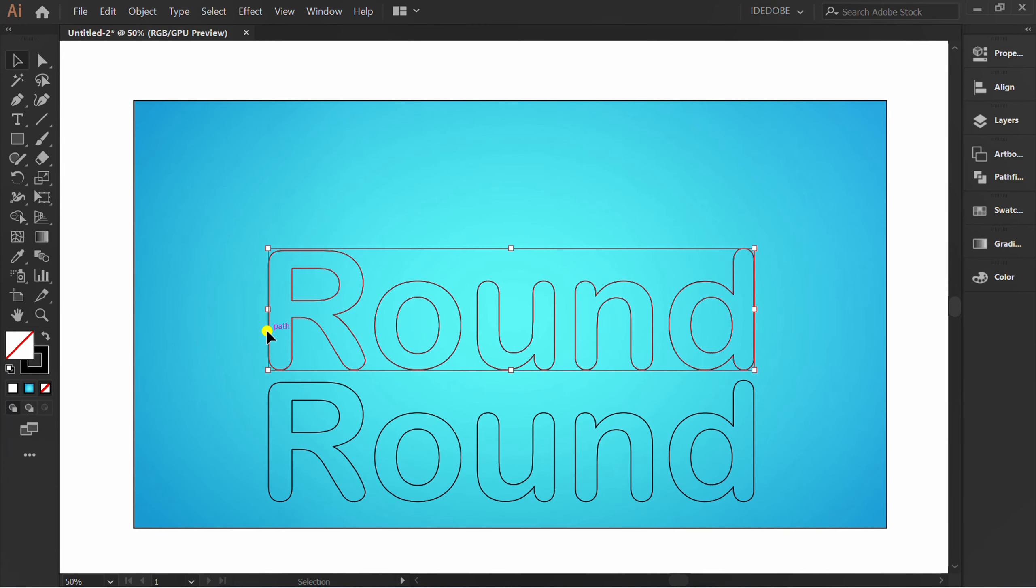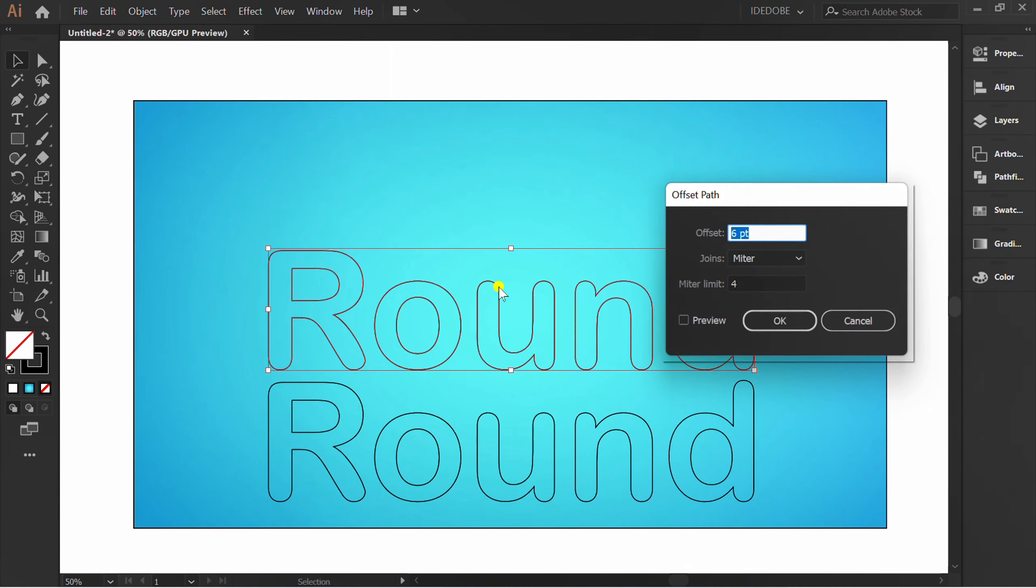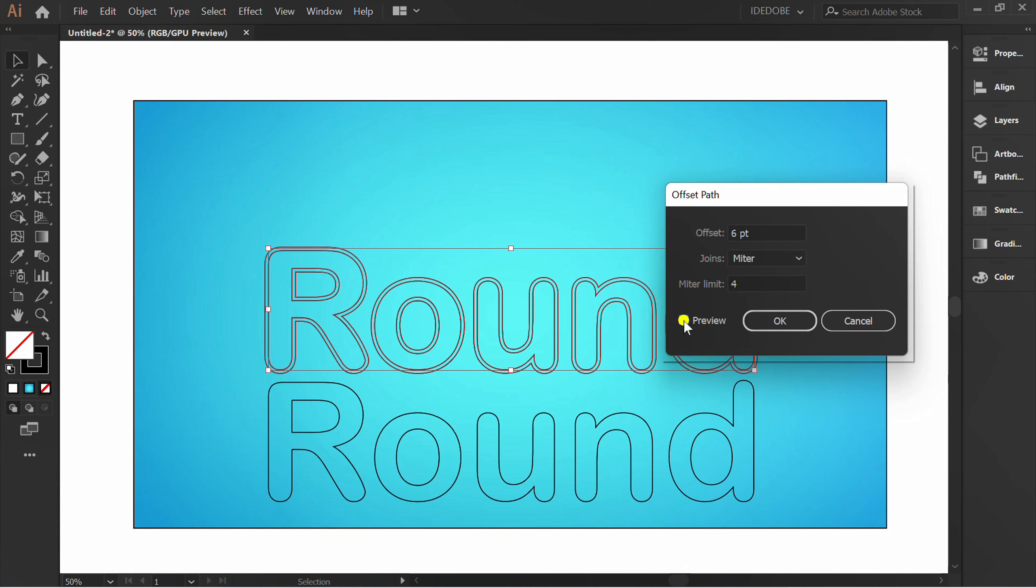Selection, Object, Path, and Offset Path. Set and click OK.